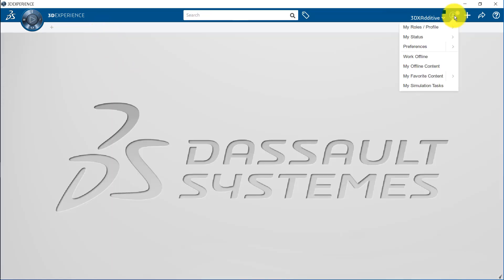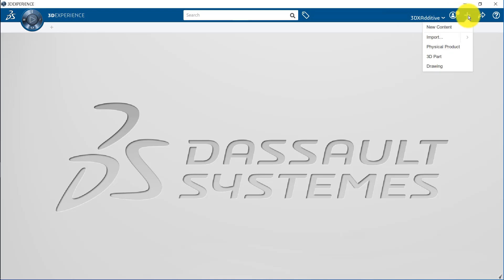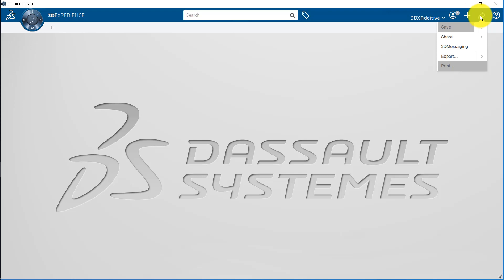The Me menu lets you access the basic information about the user including designated and granted roles, profile and preferences. The Add menu lets you create and import the content. Using Import option, you can import CAD data, material properties, simulation data and so on. The share menu allows you to share content with others. You can also share content to collaborative spaces, save modifications, export objects and print content. The help service gives you the access to the online user assistance, guides and tutorials.